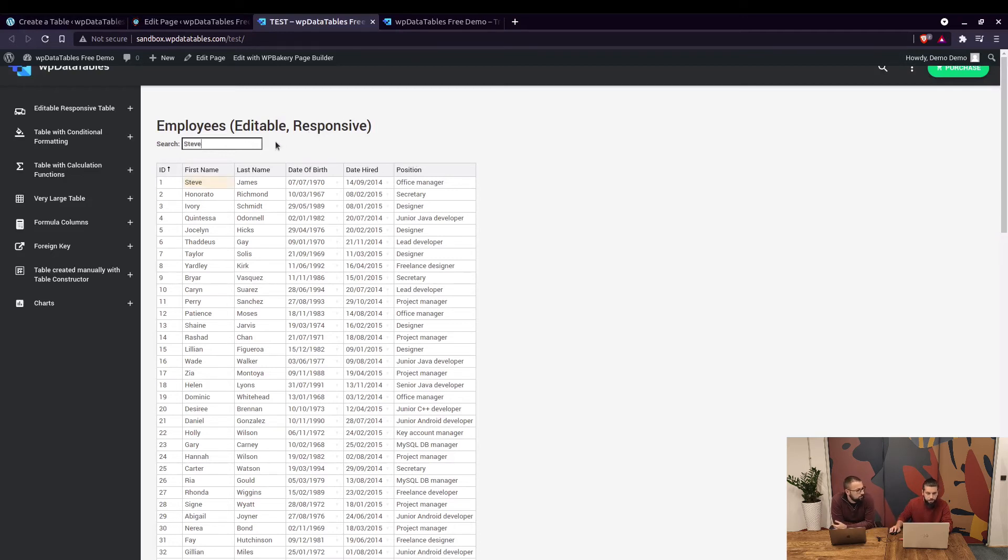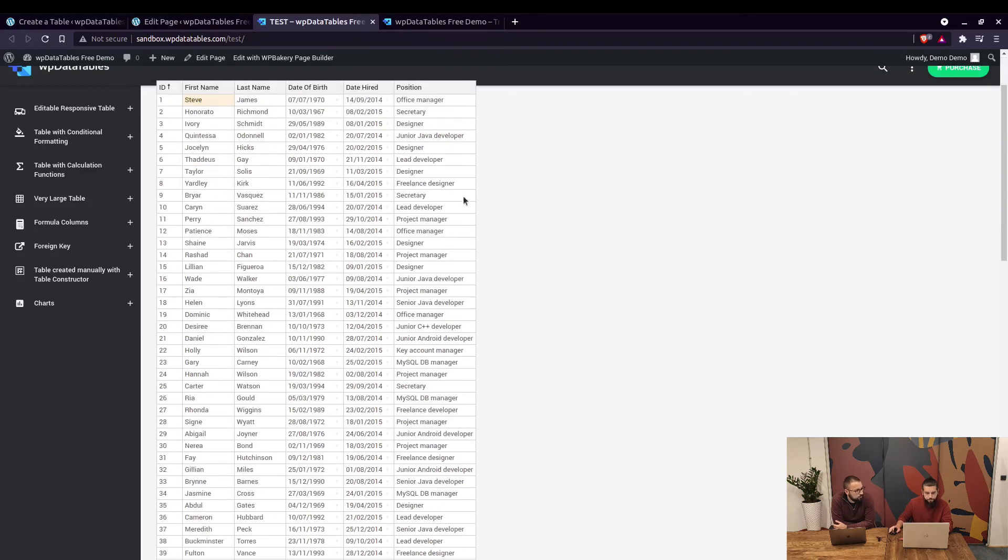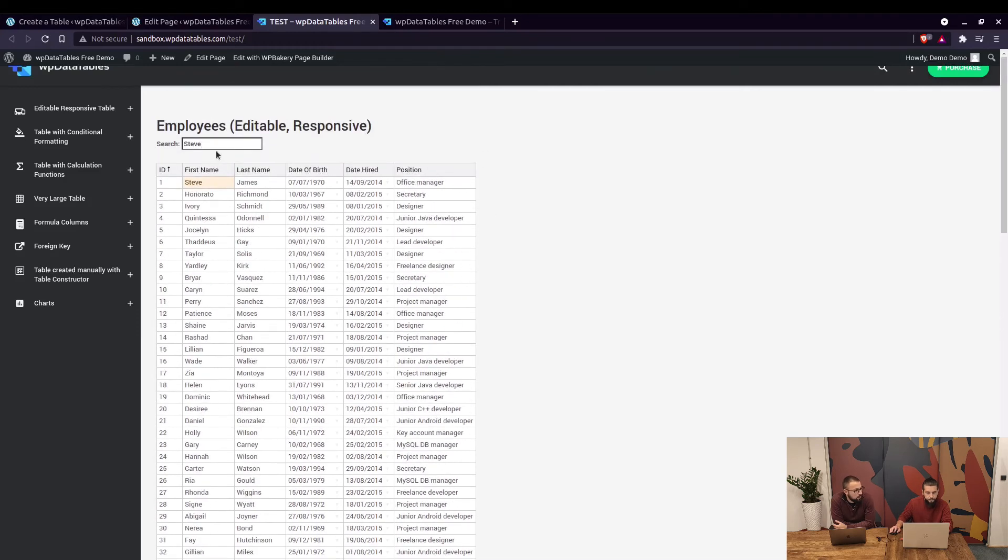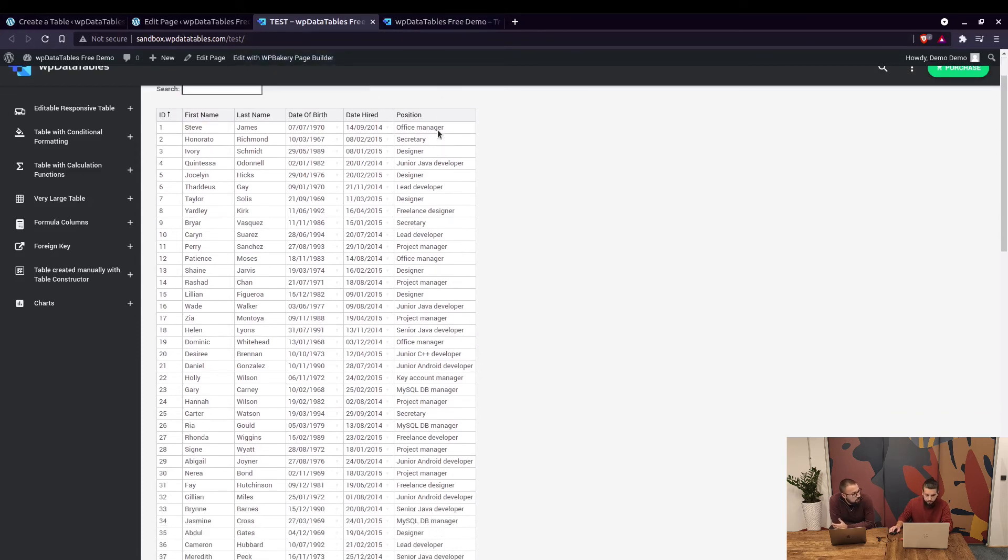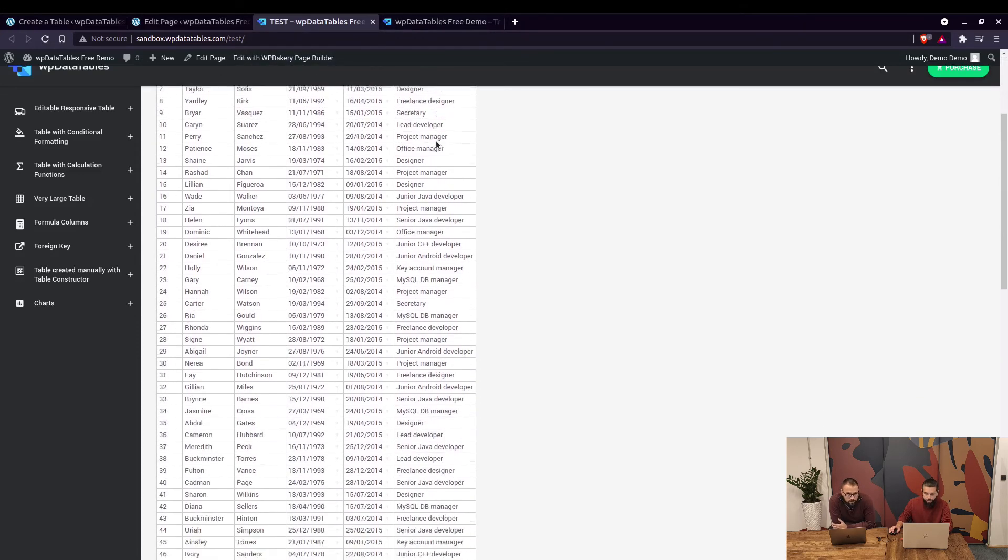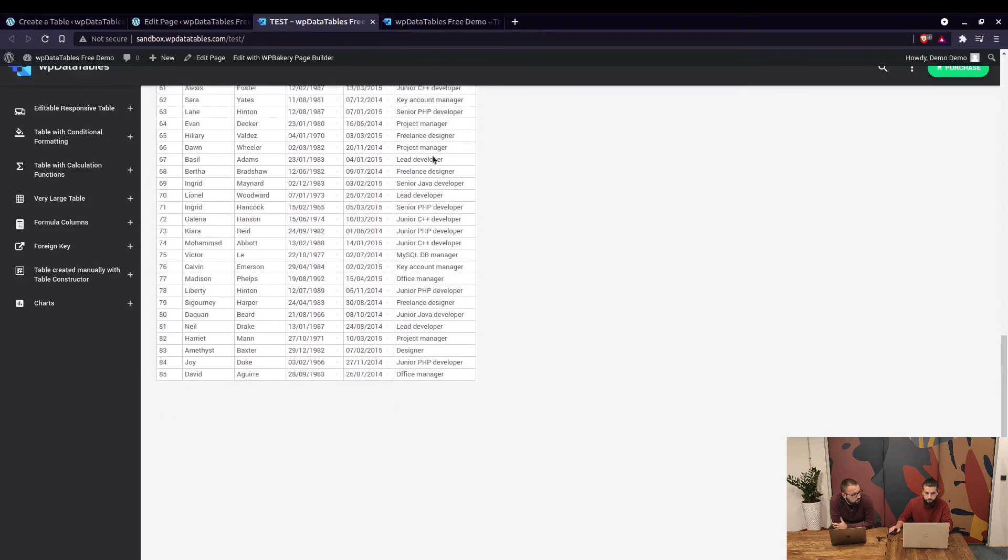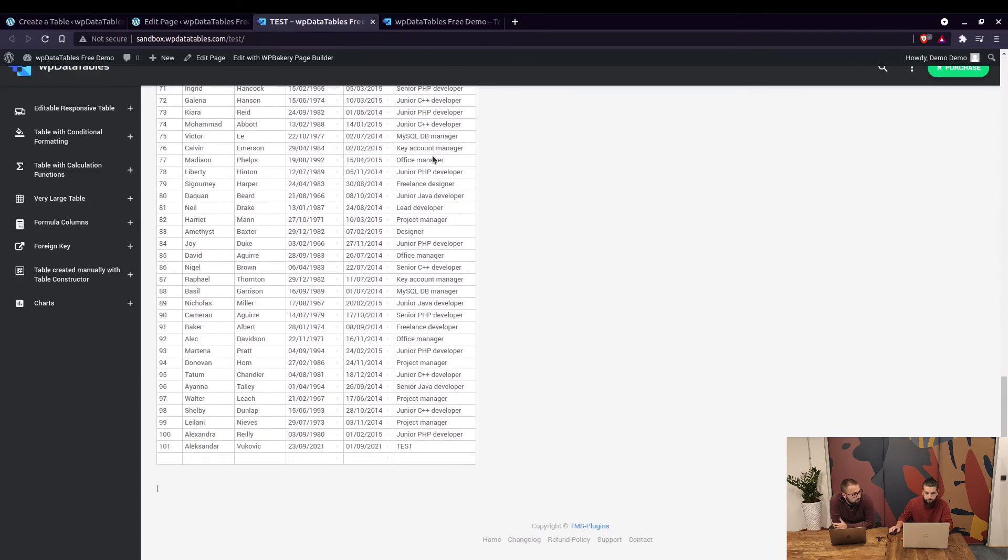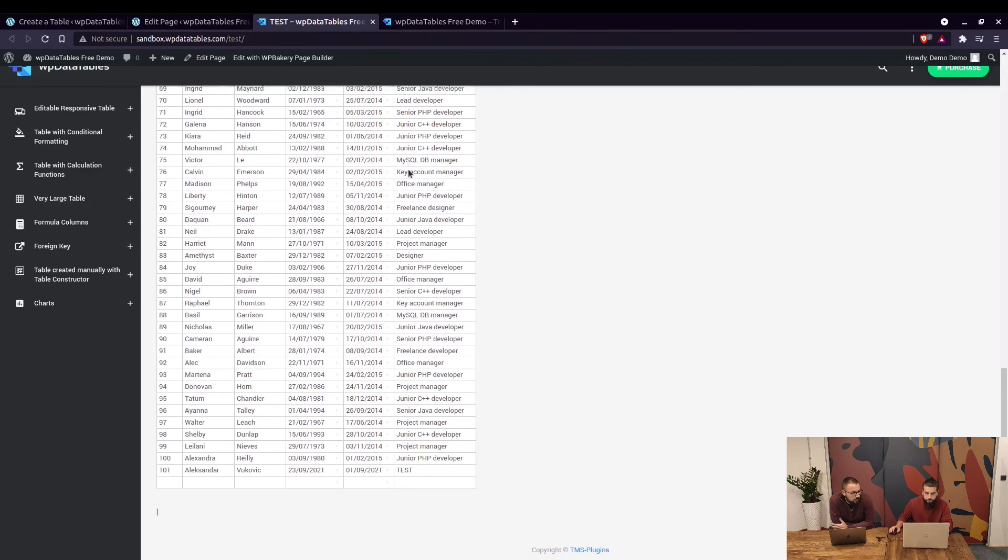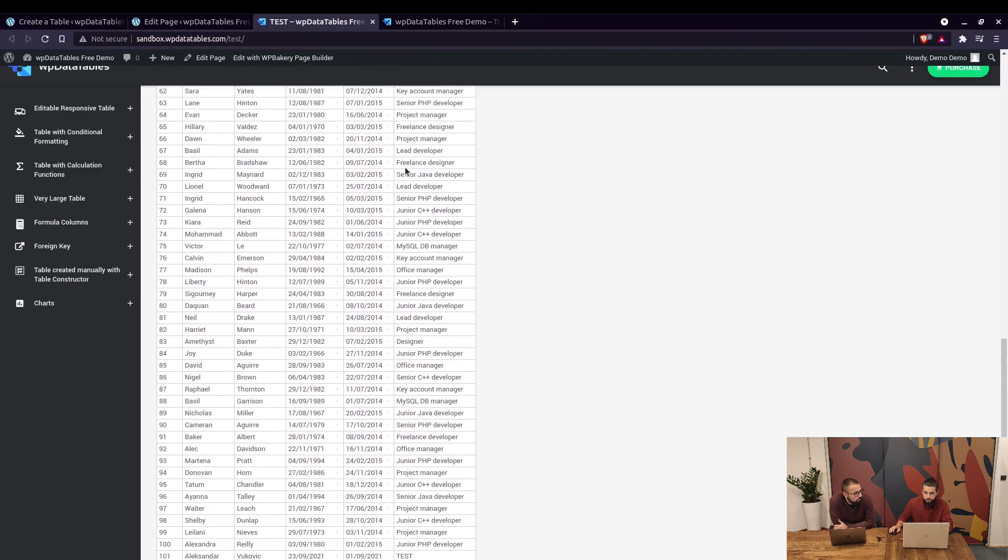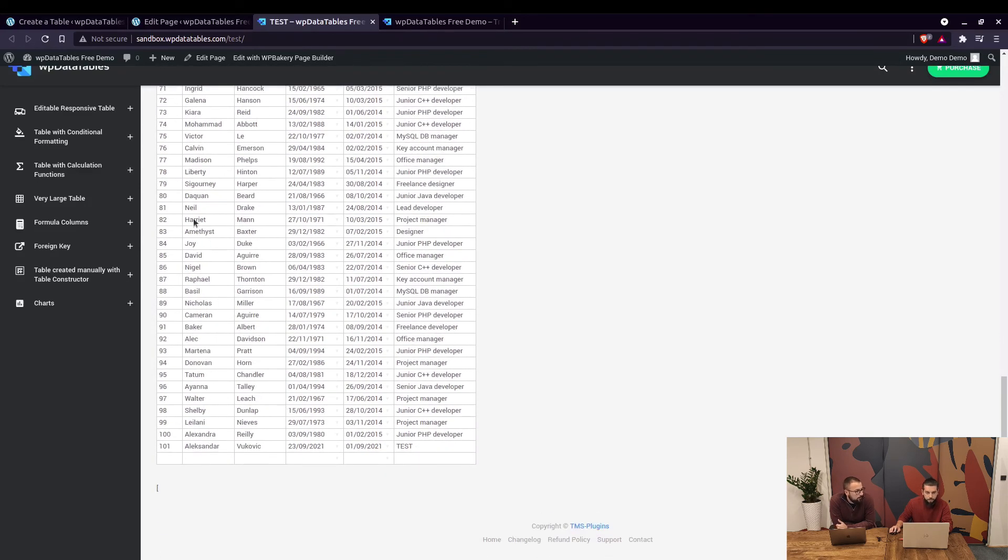The search also works here and as you can see it's highlighted. So there are some differences between standard view and excel-like view. That's right. We will post the differences below this video so you can know what to expect. Excel-like view doesn't have pagination and for example showing 10 entries out of 100.